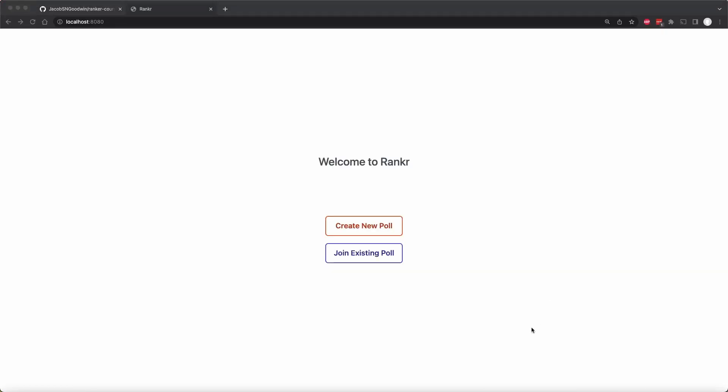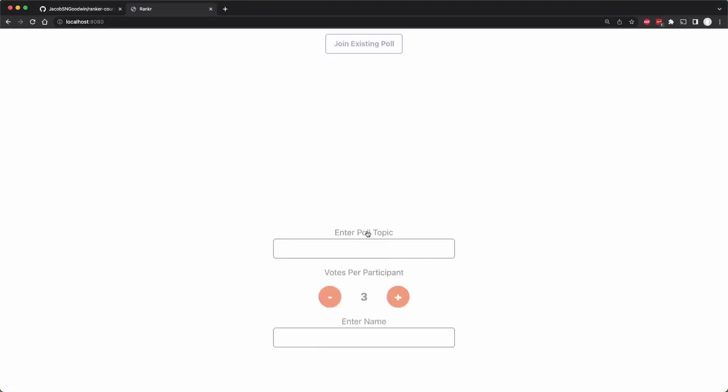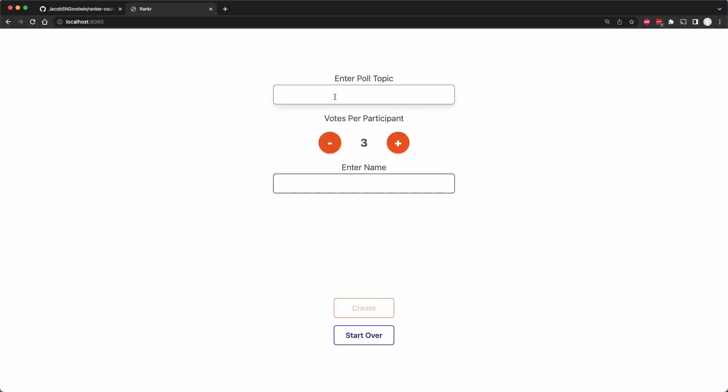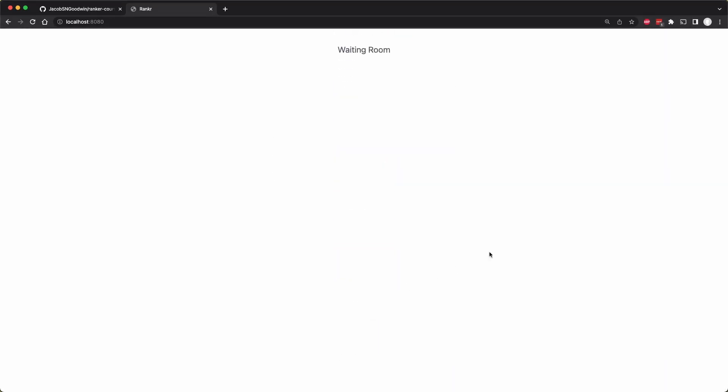So in our application, we currently have the ability to create a new poll, and we can enter a poll topic, which I've been using just 'why'. You enter a name and you can create the poll. And so this will take you to a waiting room, which is going to be a big component that we'll create later.